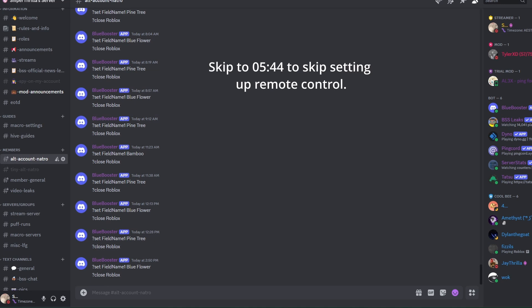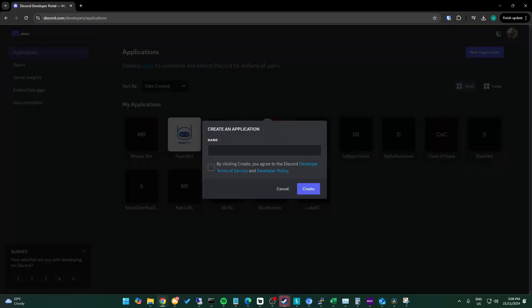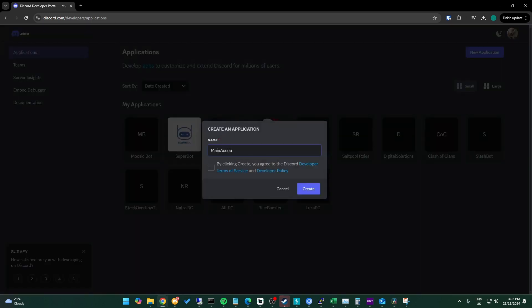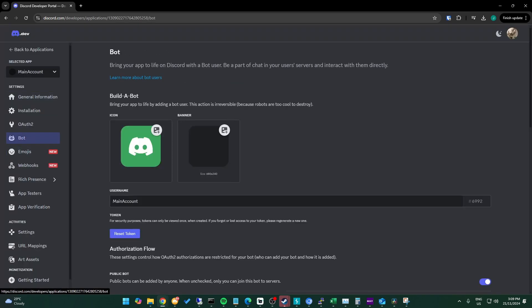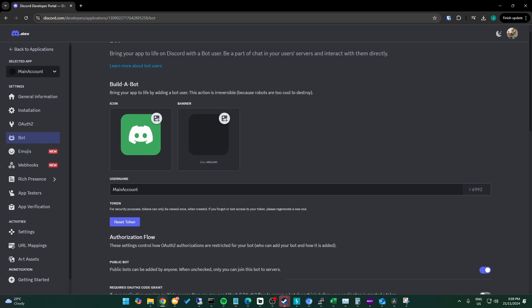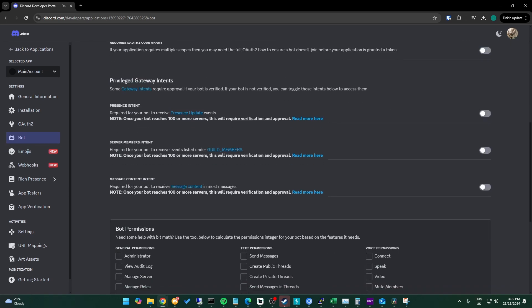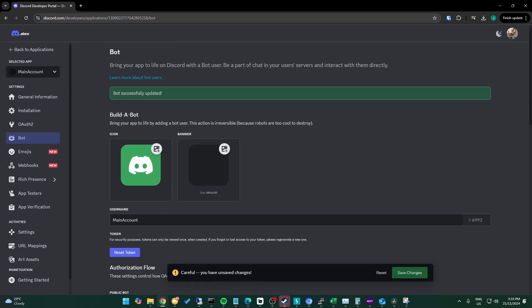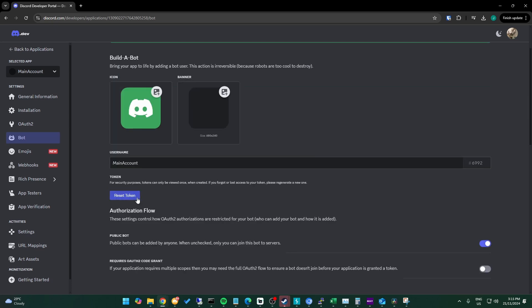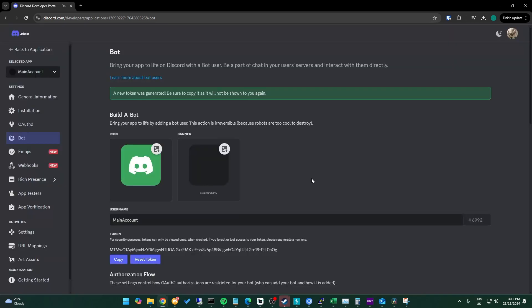If not, we need to make a new Discord bot. To do this, we head over to the Discord developer portal, which is in the description. Now we choose to make a new application and then head over to the bot tab where we can choose to give message content privileges. If you forget this, it will not be able to read any messages. We will then reset our token. You can only see this once, otherwise you have to reset it, so I'd suggest writing this down on something like notepad while we do this.